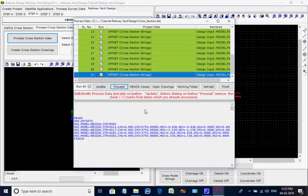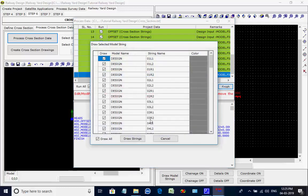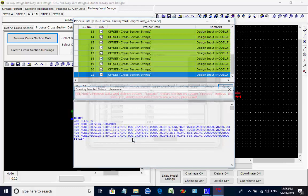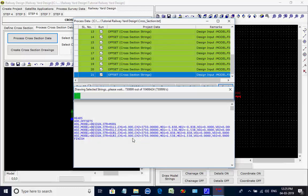As the batch processing is over, click on button Finish at the right side below the process list. The offset strings are drawn along the alignment of the rail track center line.